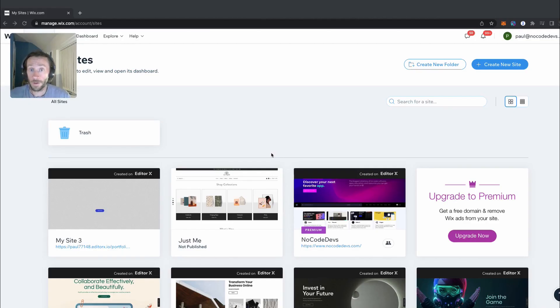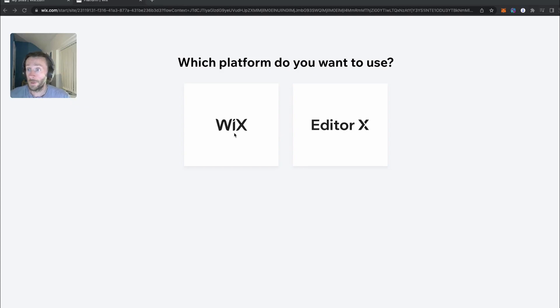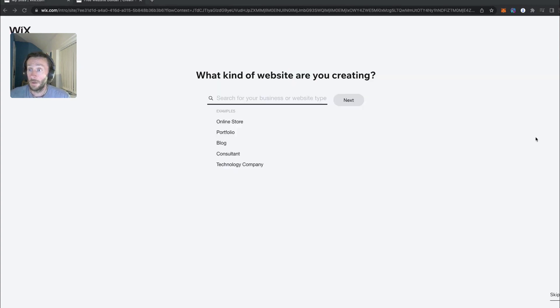So as you can see, I'm in my Wix dashboard. I'm going to create a new site to start from scratch. I'm going to choose Wix for this one. You can use XRX as well — it works for both.